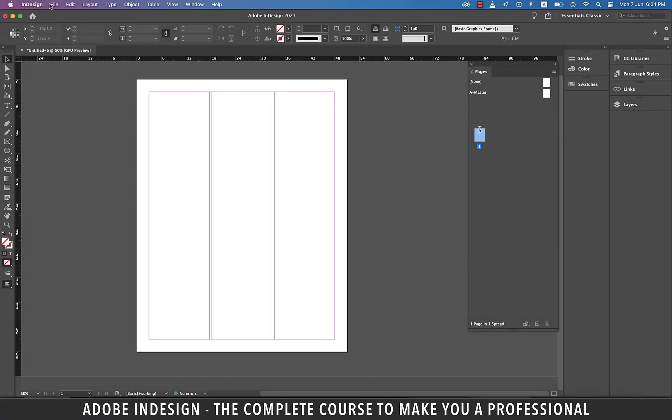Threading Text. Hi there! In this tutorial, we're going to talk about threading text. It's the process of taking an imported text file and flowing it across several connected text frames, so let's get started.